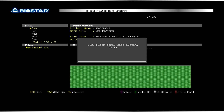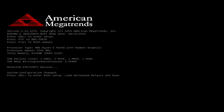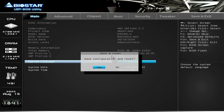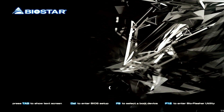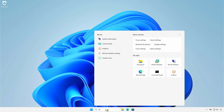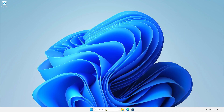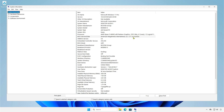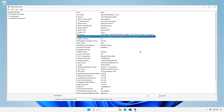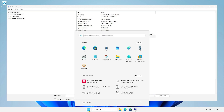Press Y to restart the computer once the flashing is complete. After the BIOS is updated, you must load the optimized defaults. Press the Delete key to access the BIOS setup. Press F3 to load the optimized default settings, then press F10 to save the changes and restart. As you can see, the BIOS is updated to the latest version. You can restart and access the BIOS again to verify if the update was successful.